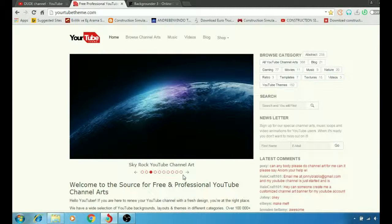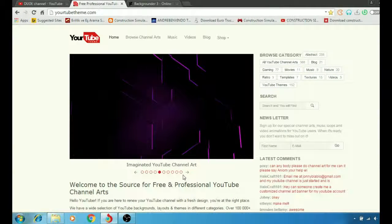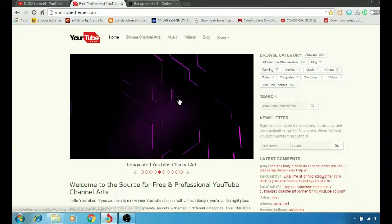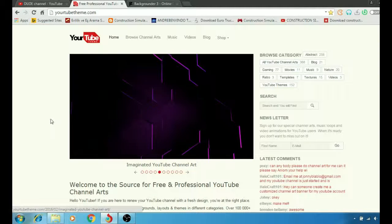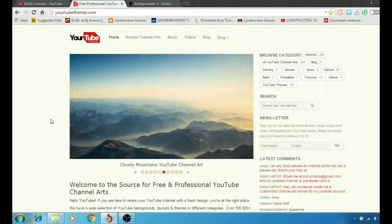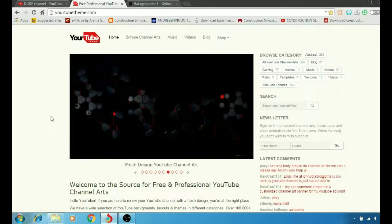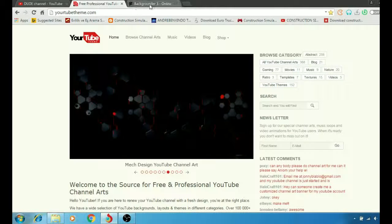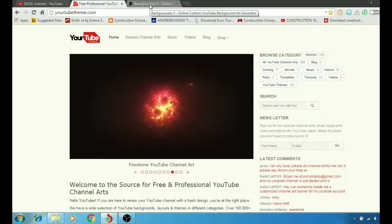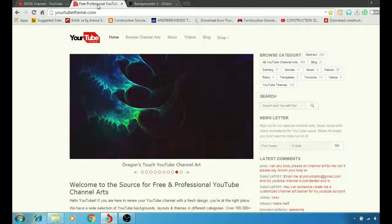So as I said guys, today we'll be talking about how to customize or download from the internet your background for your YouTube channel. I have a couple of websites here today, links will be in the description for both.